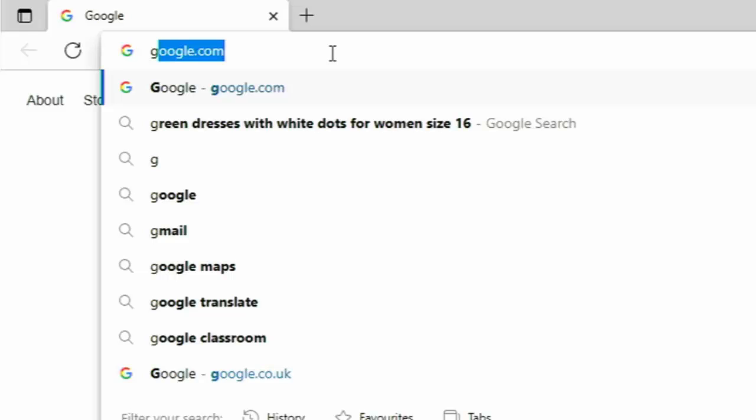If my other half was to go on here and just type G in the address bar at the top of the screen, that's something she's going to see and she's going to see I've been searching for green dresses with white dots and she's probably going to put two and two together and find out what I'm going to get her for a birthday or for Christmas.